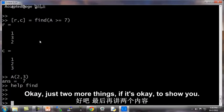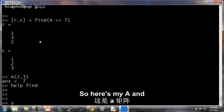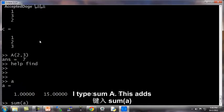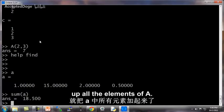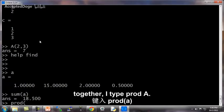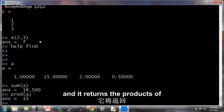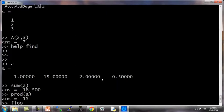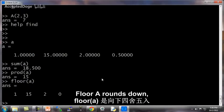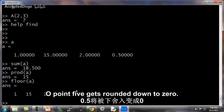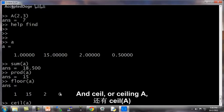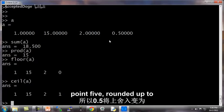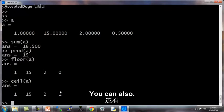Okay, just two more things I'm going to quickly show you. One is the sum function. So here's my a, and I type sum a, this adds up all the elements of a. And if I multiply them together, I type prod a, prod stands for product, and this returns the product of these four elements of a. Floor a rounds down these elements of a, so 0.5 gets rounded down to 0. And ceil or ceiling a gets rounded up, so 0.5 rounded up to the nearest integer, so 0.5 gets rounded up to 1.